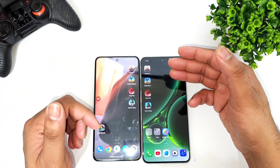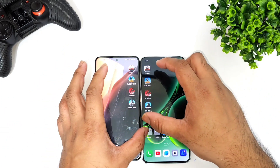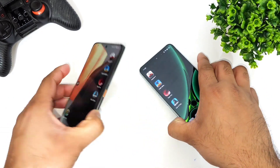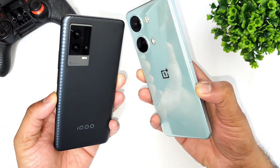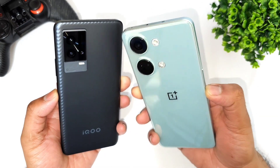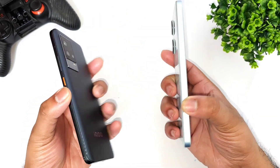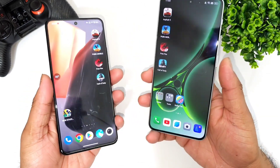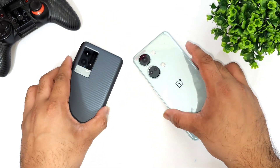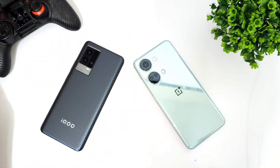So some games are faster on the Snapdragon 888 Plus and some games are faster on the Dimensity 9000 processor. Overall, this is what you can expect from the speed test comparison between these two powerful processors. Thank you for watching — bye!